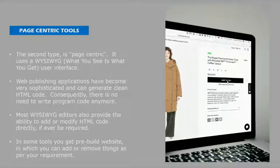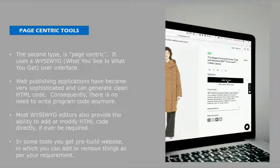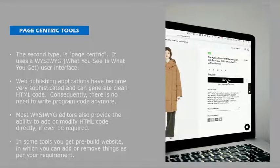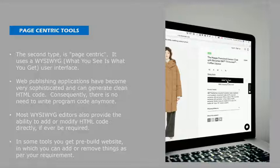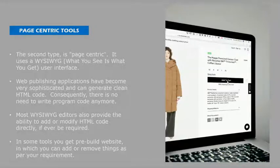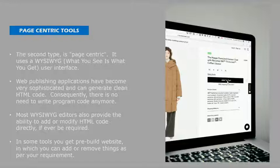In some tools you get pre-built websites in which you can add or remove things as per your requirements. In this you'll get the template themes. You can customize it as per your requirement like you're building an e-commerce website.